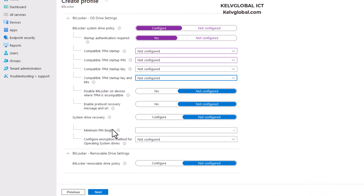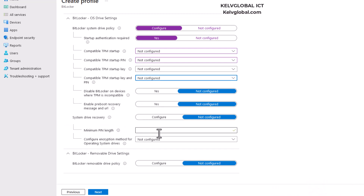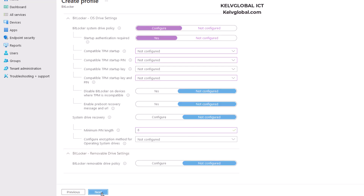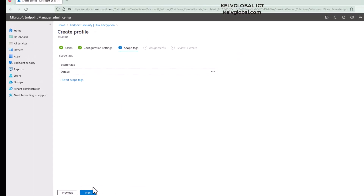For the minimum length for the system drive recovery, I'm going to put 6 here. We also have BitLocker removable drive settings, but I'm not going to configure that. So I'll click Next.